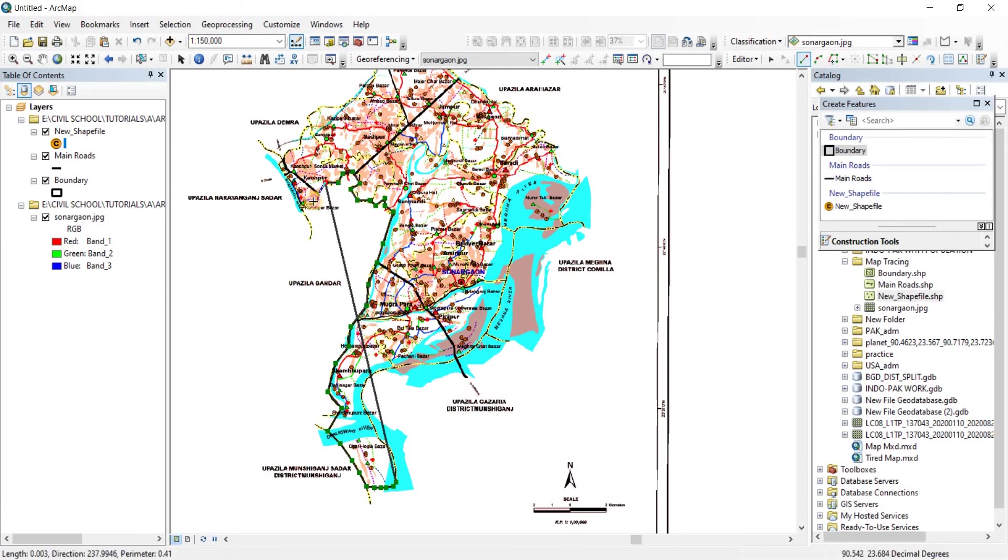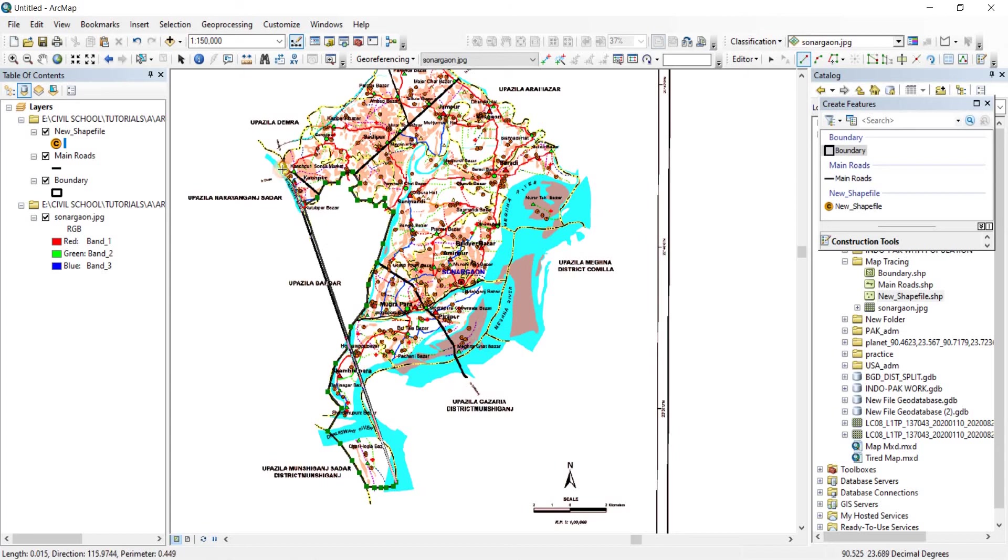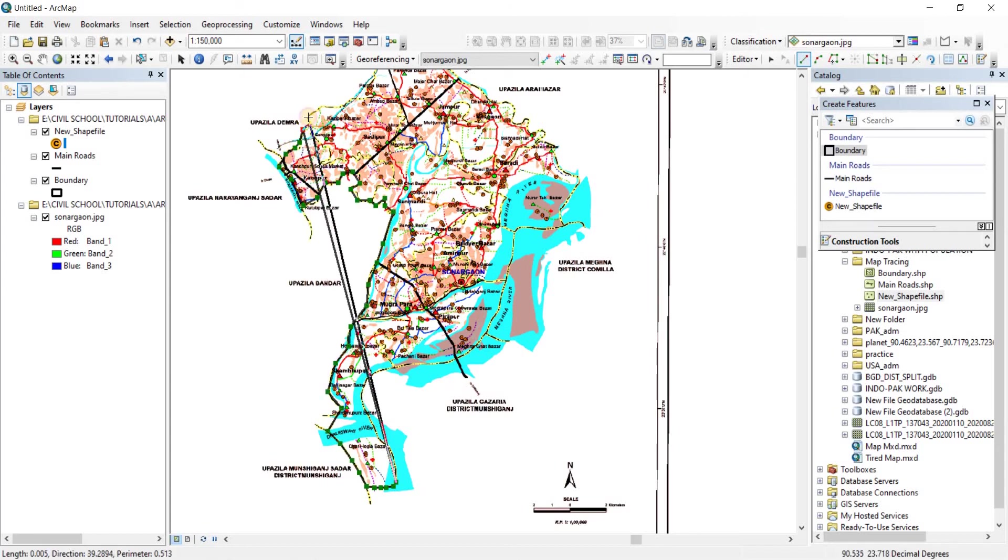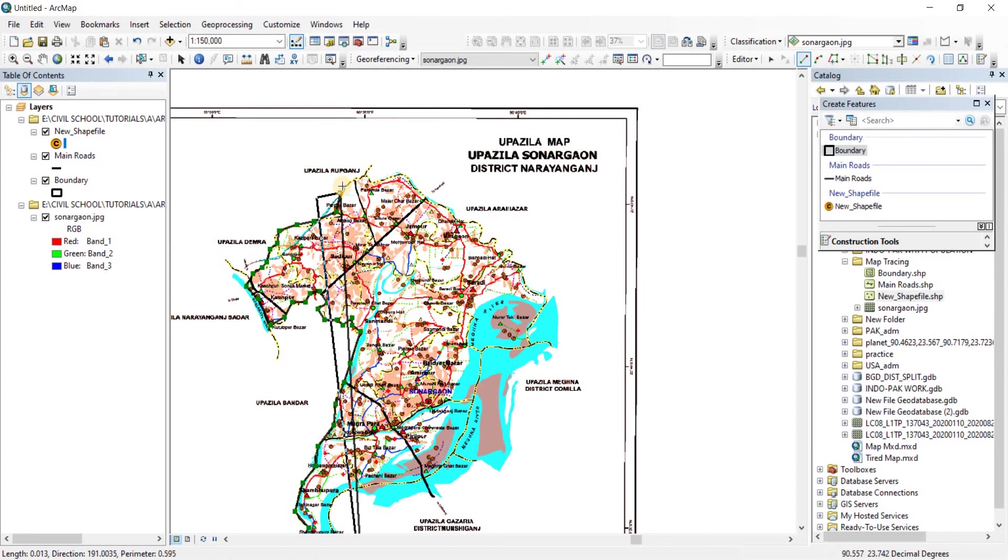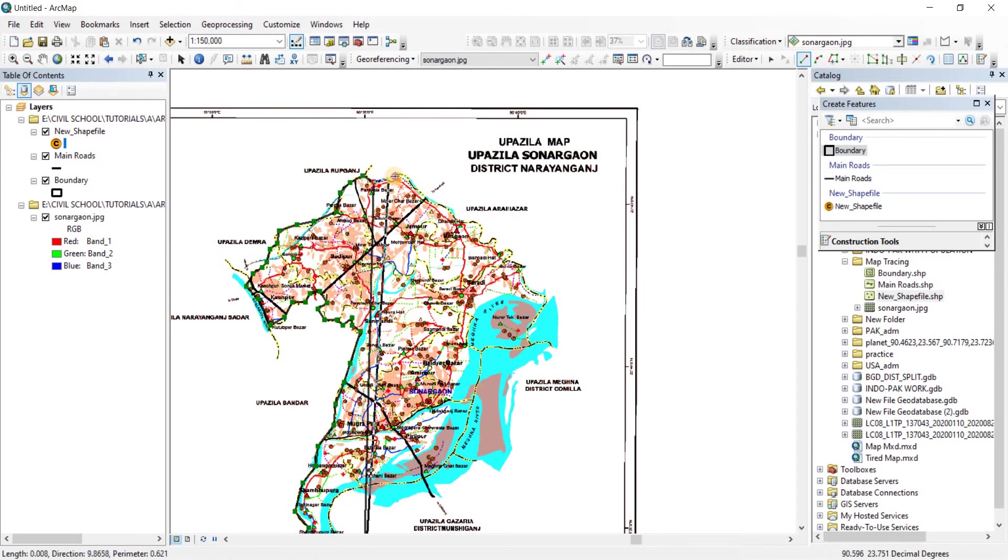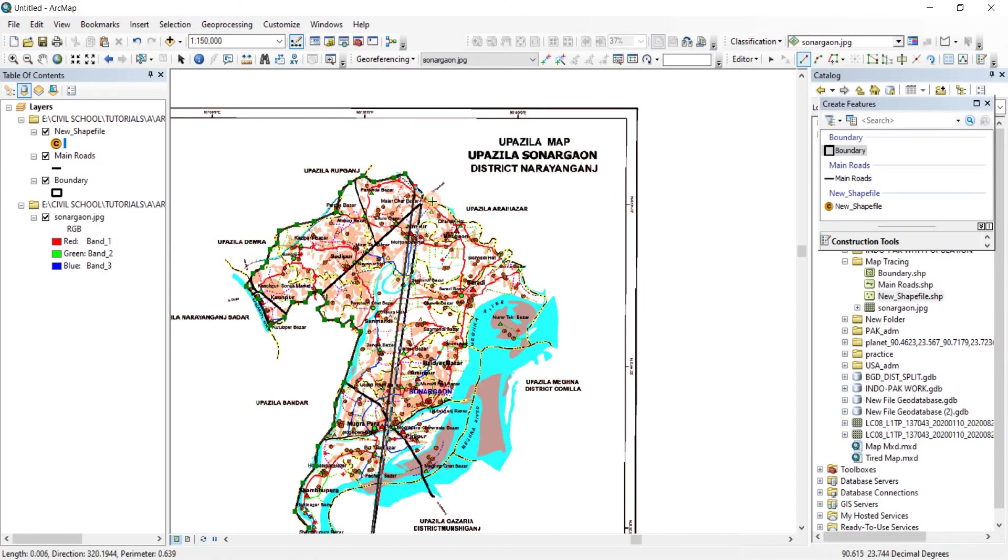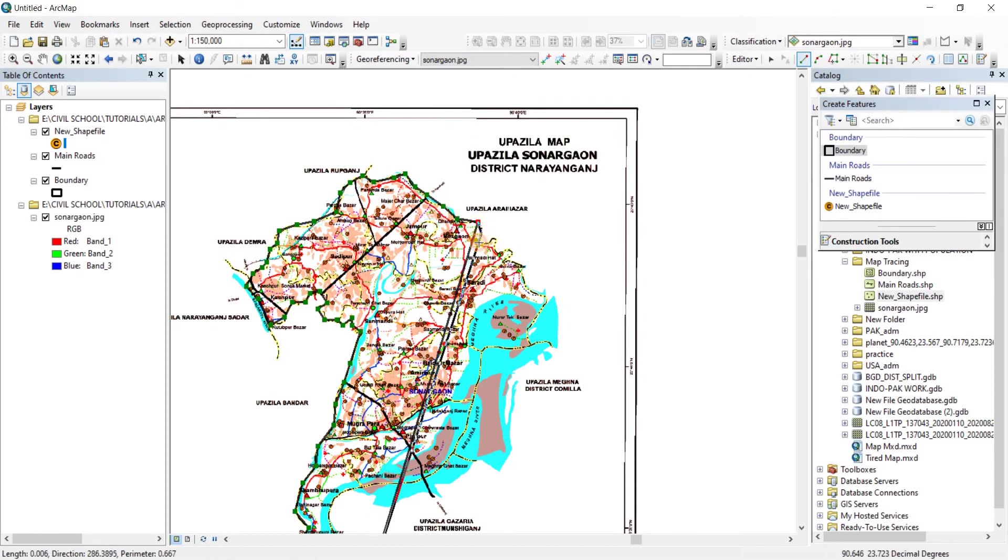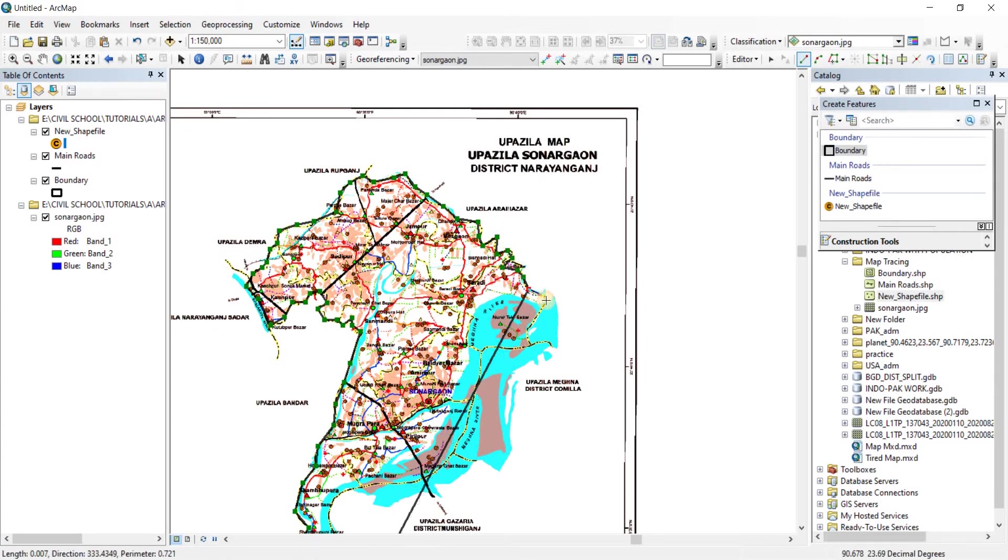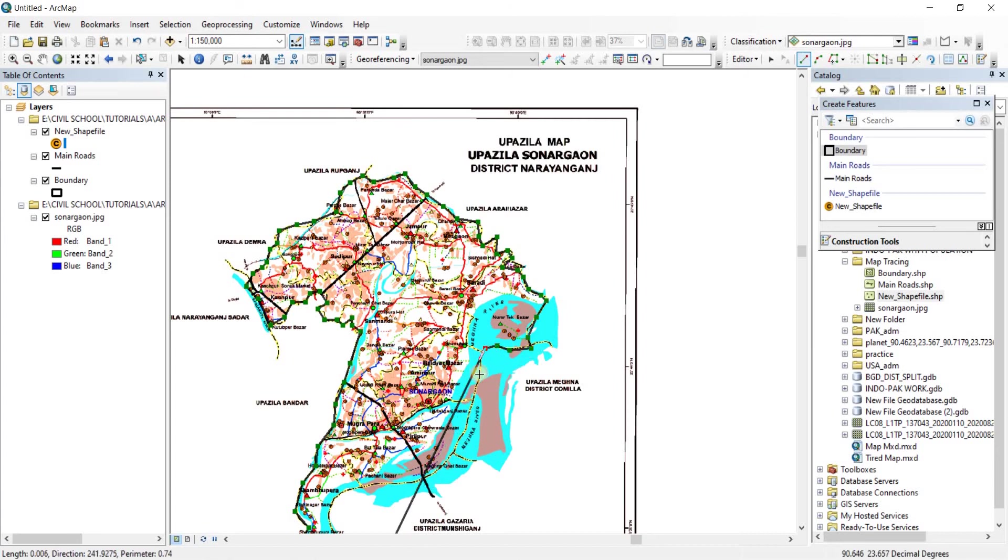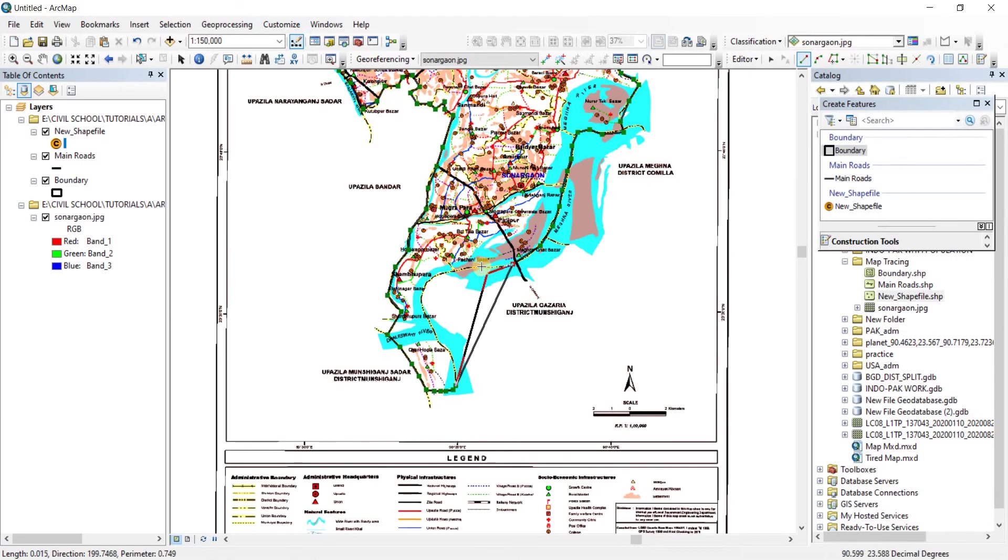There you go. What I'm doing is I'm just drawing the boundaries of the city.